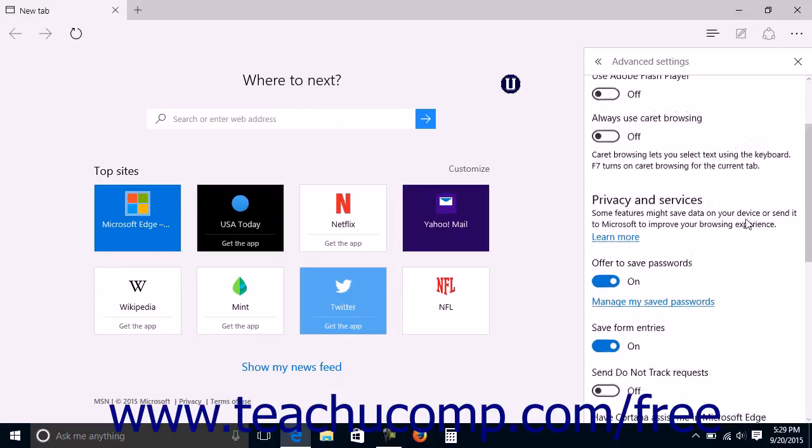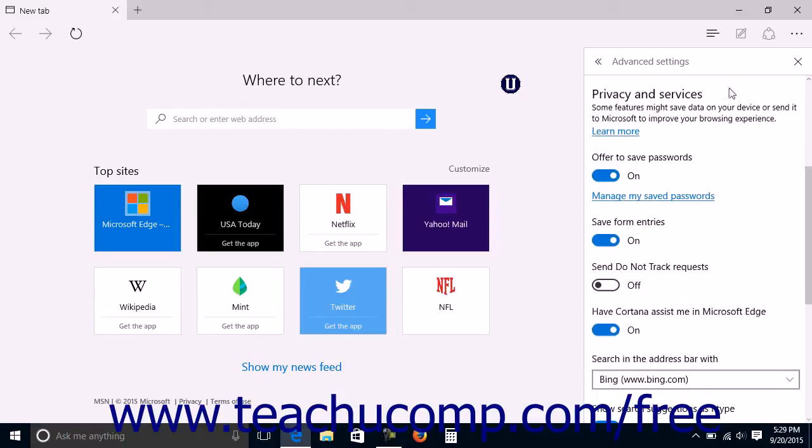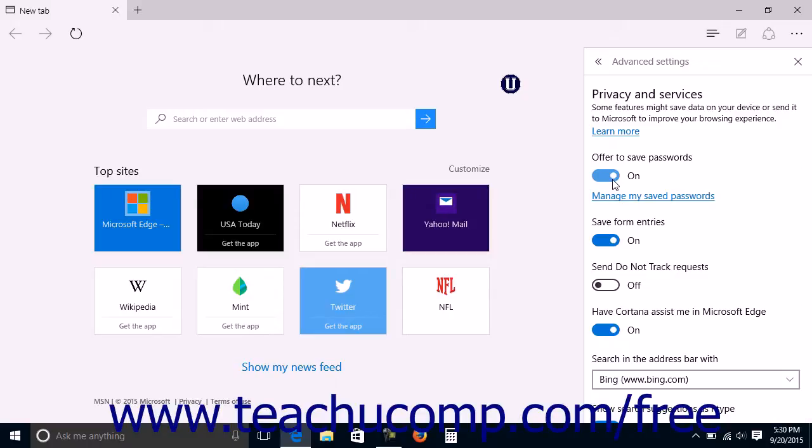If you want Microsoft Edge to offer to store website passwords for you, enable the Offer to Save Passwords setting by clicking or tapping it to set it to the on position. You can click or tap it to set it to the off position for greater security.